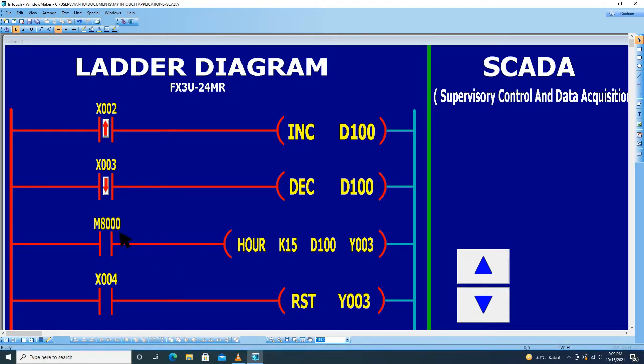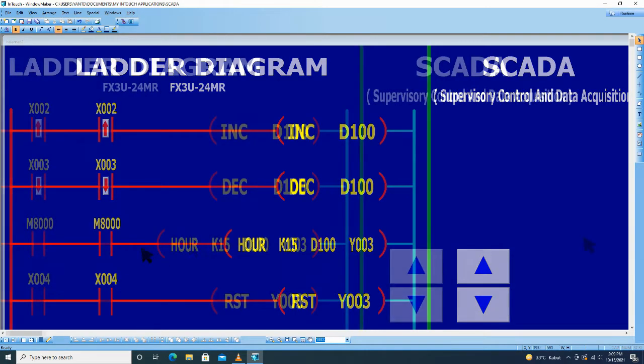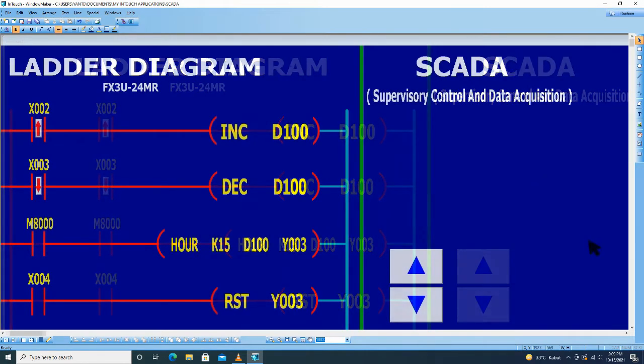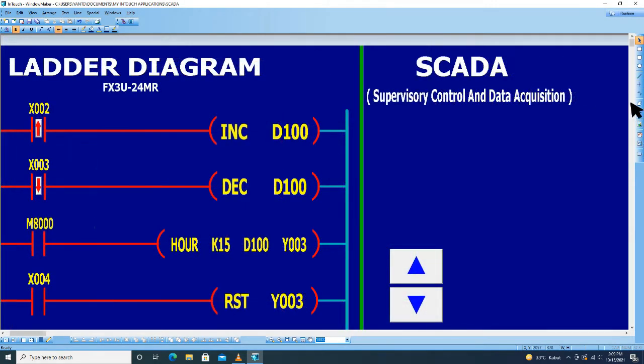Kemudian untuk tombol reset X004, kita bisa membuat obyek dengan pilihan-pilihan yang ada di sebelah kanan ini. Ini untuk tombol. Saya pilih ellipse.